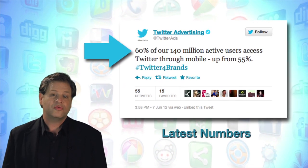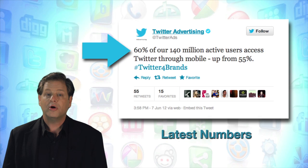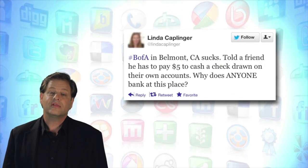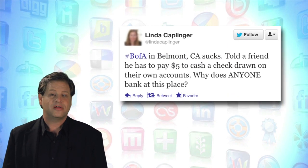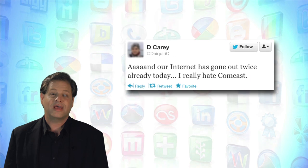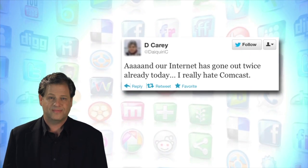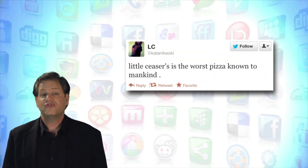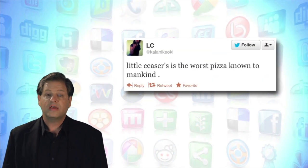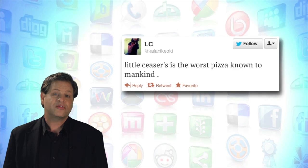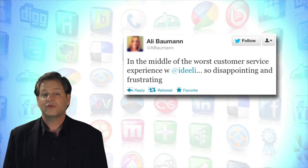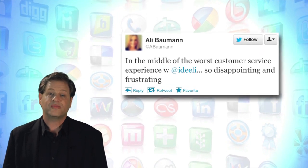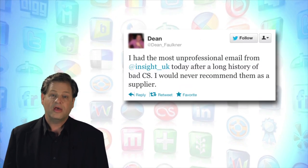More than 55 percent of all tweets are made from mobile devices, resulting in a large number of impulsive responses to negative consumer experiences. Left unchecked, negative tweets about products and services that fail to deliver upon customer expectations